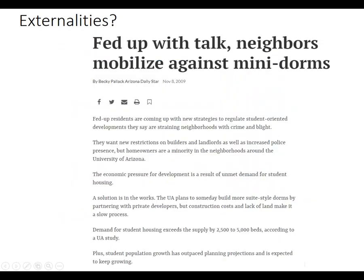Here's a University of Arizona example — it could apply to Pima West too. From 2009: neighbors mobilize against mini-dorms in the university area. Demand for student housing exceeds supply by 2,500 to 5,000 beds, so firms are building new places for students to live, which is smart. But it comes with an externality: some students — probably a minority — throw loud parties and come and go at non-business-like hours, causing a negative externality for some of the homeowners around them.